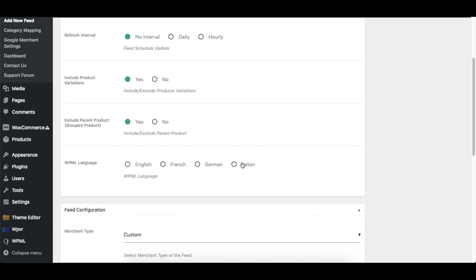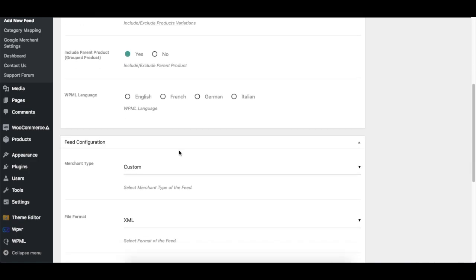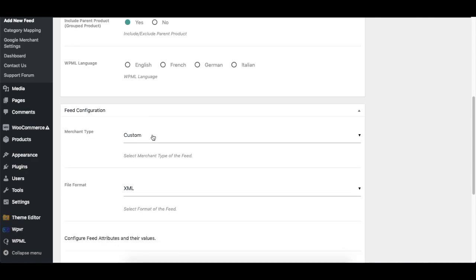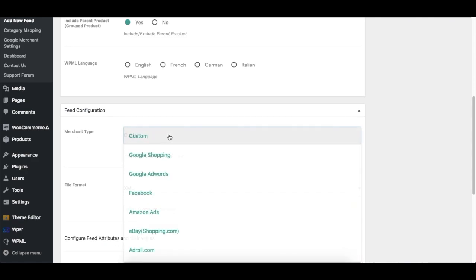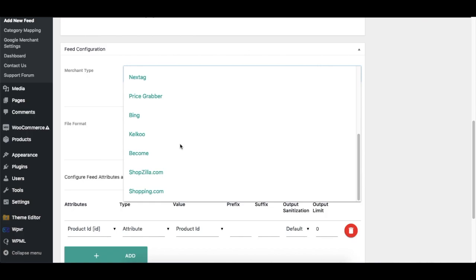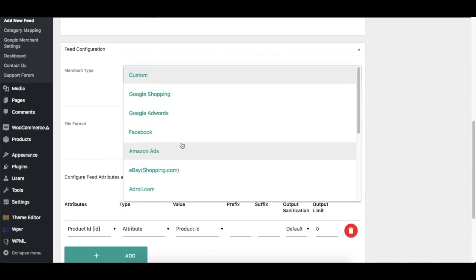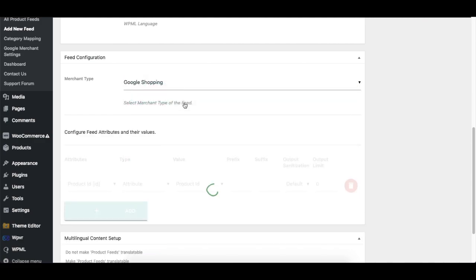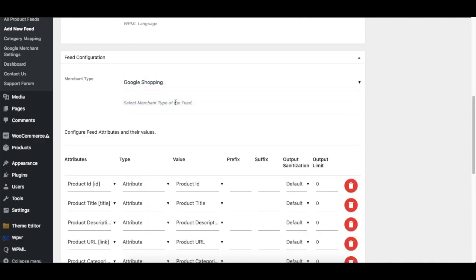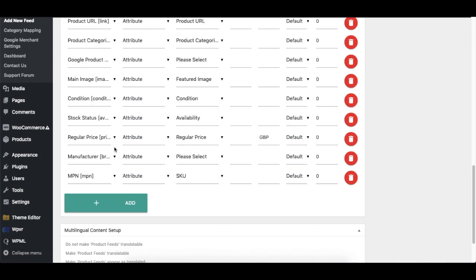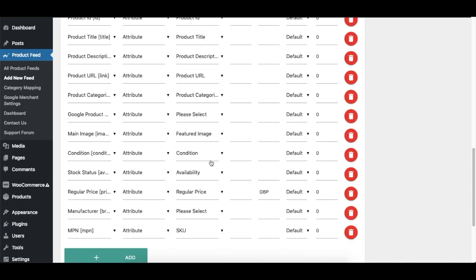Now let's go to the next option, the Feed Configuration. Now you see the Merchant Type and here it says Custom. If I click on that, it gives me a dropdown of all the merchants that we have already pre-built the format for you, or you can use the custom format so you could make one yourself. So let me just show you with Google Shopping. Now when I click on Google Shopping, you can see in the section Configure Feed Attributes a lot of attributes got added up. Now these are all the attributes necessary to upload a feed in Google, so it's automatically configured for Google and the other merchants that we have included in this list.